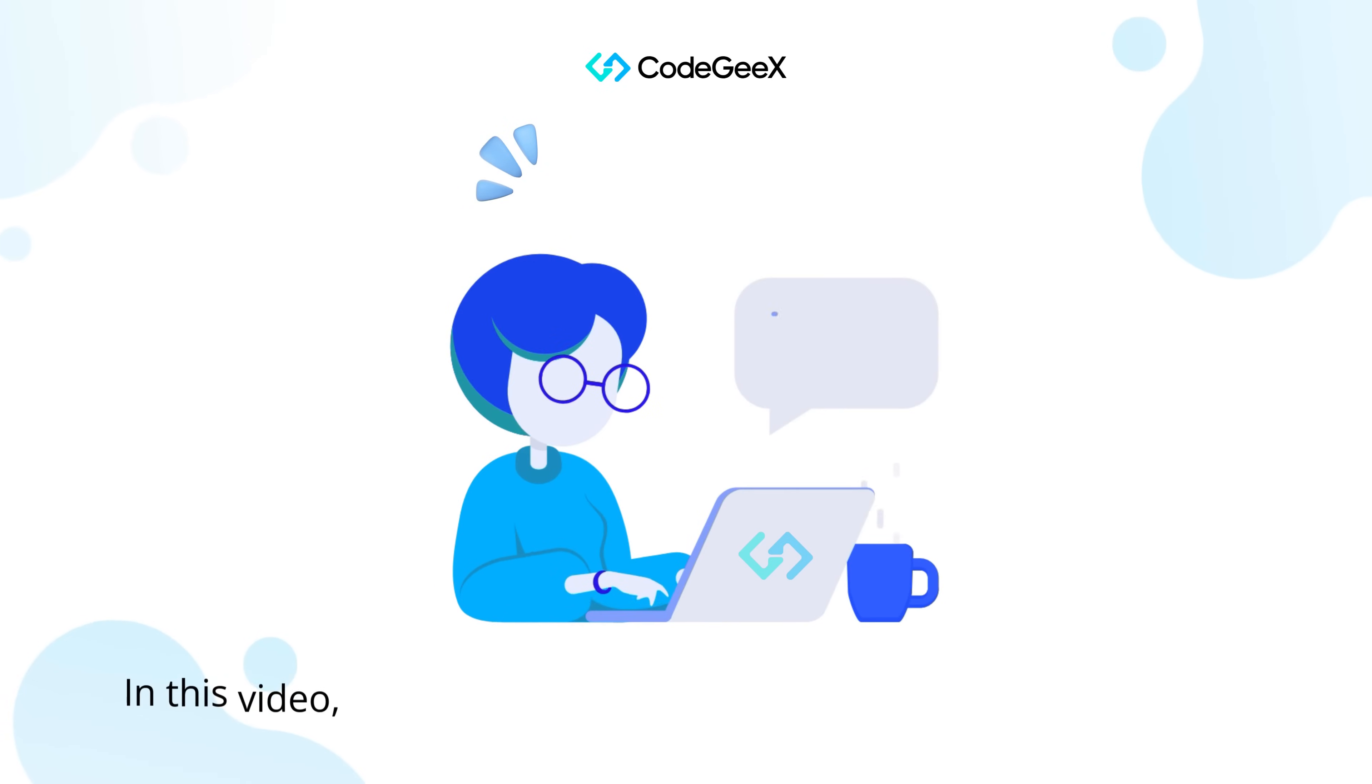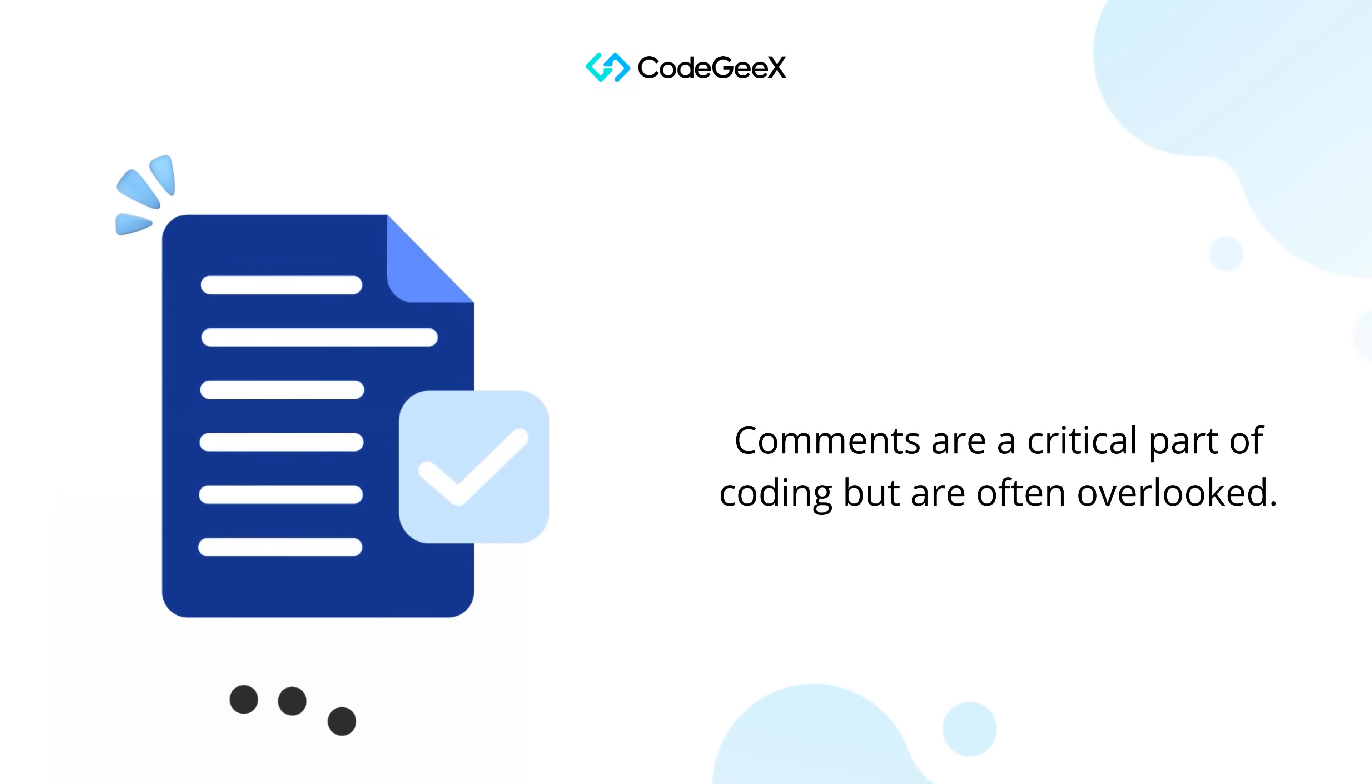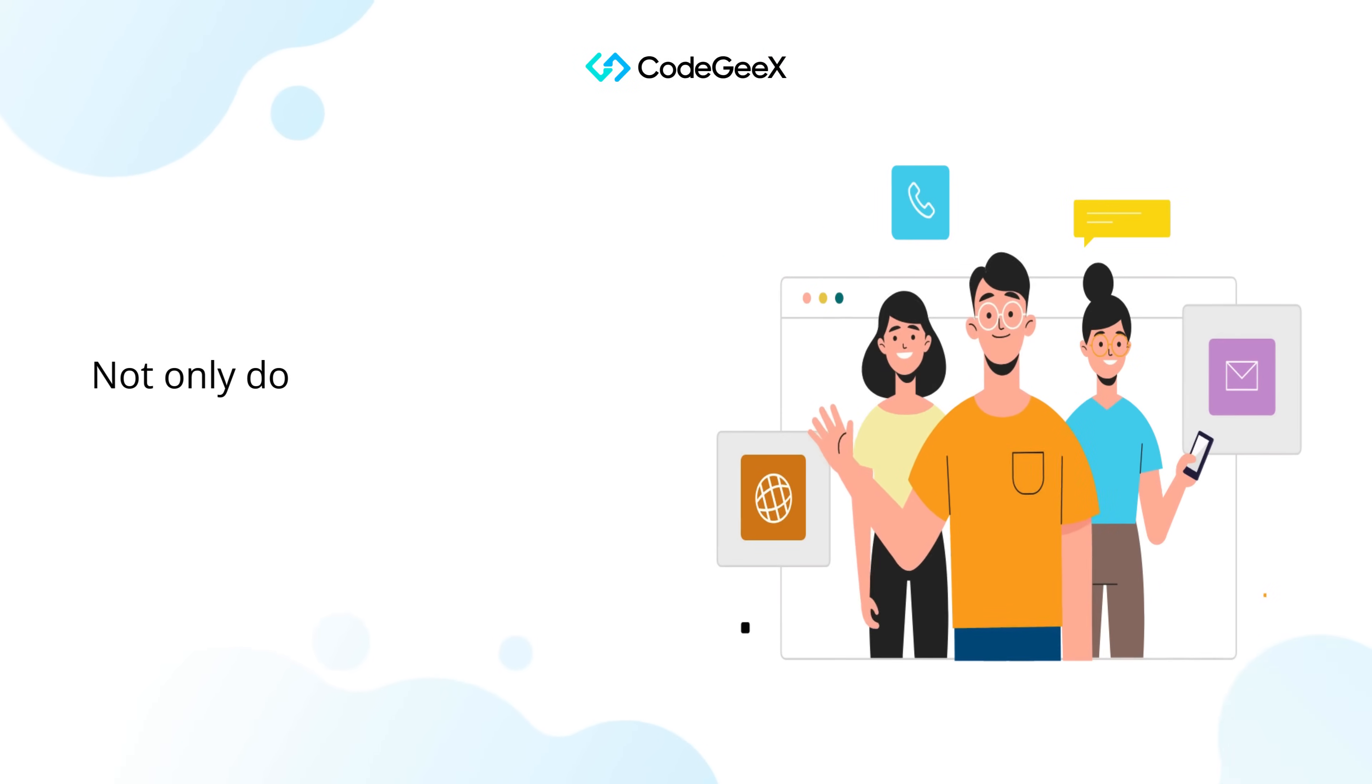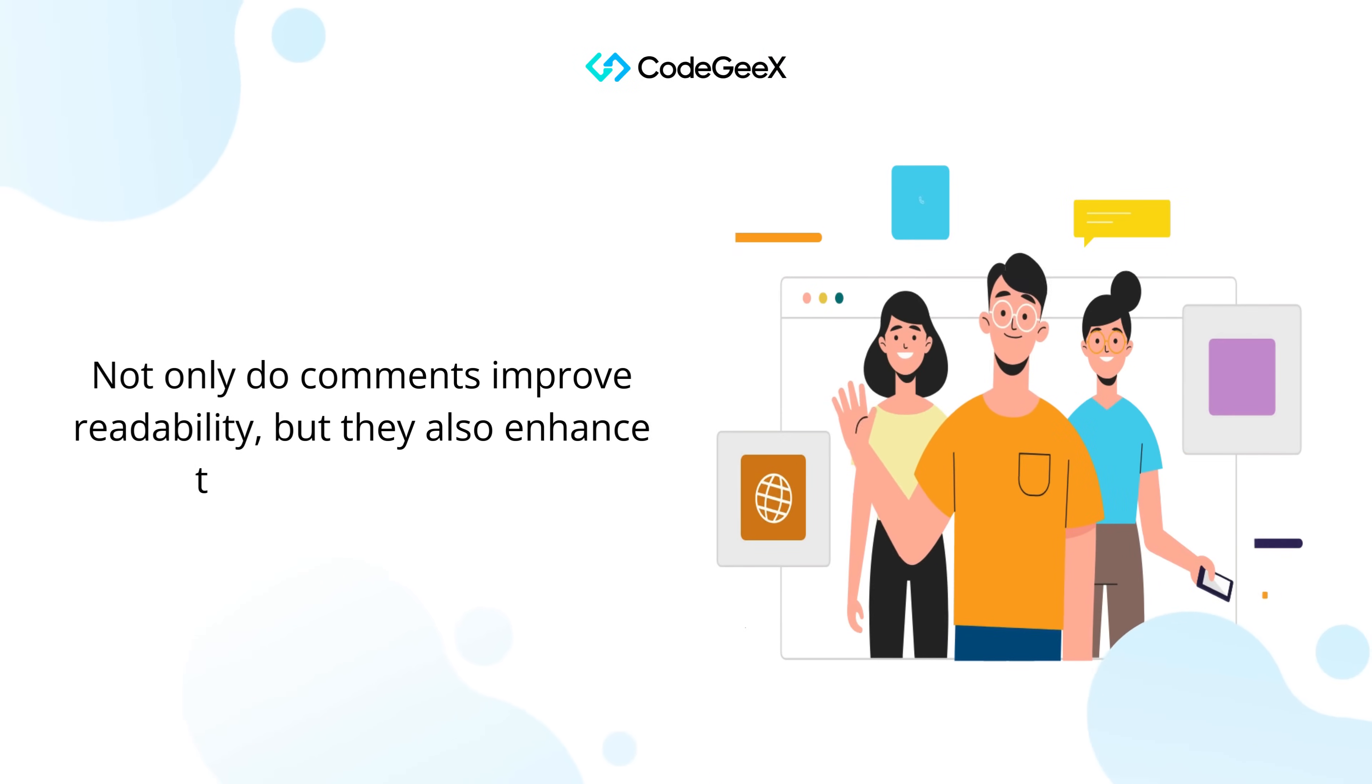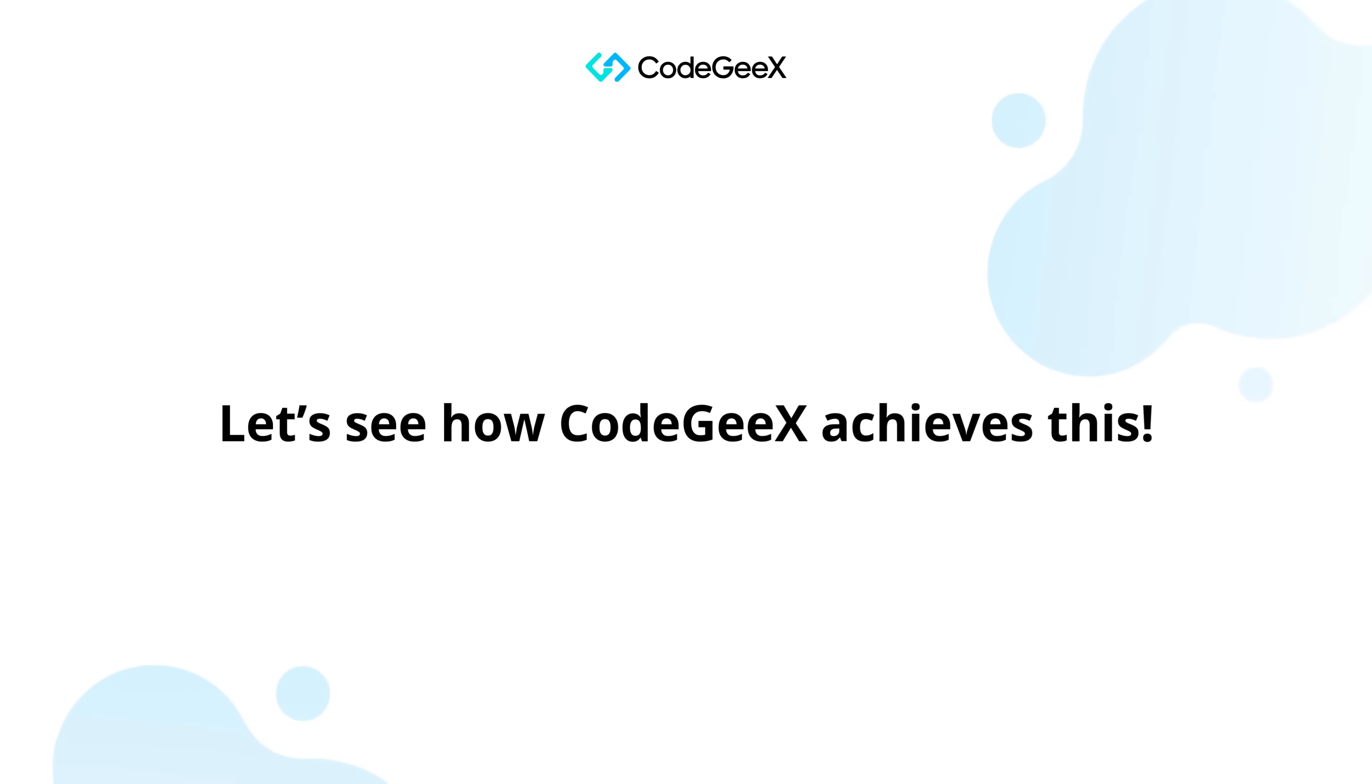In this video, we'll explore how to effortlessly generate line-by-line comments with CodeGeeX. Comments are a critical part of coding but are often overlooked. Not only do comments improve readability, but they also enhance team collaboration. Let's see how CodeGeeX achieves this.